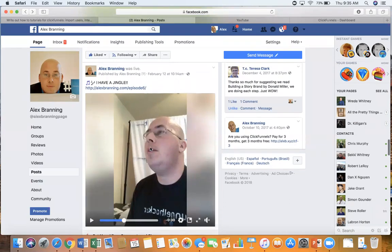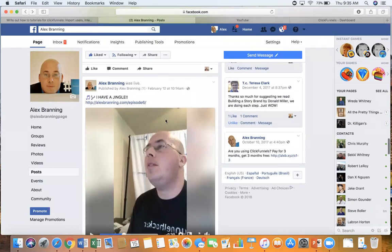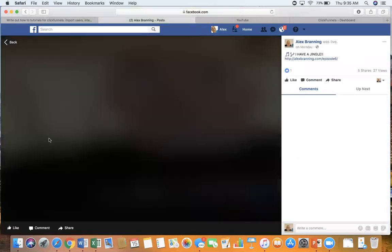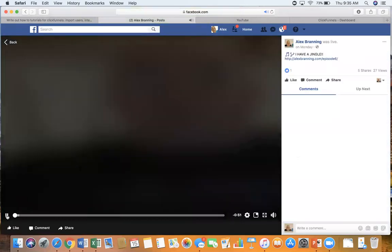So here was a recent video that Alex did that was live. What you need to do is click on the timestamp right here. Click on this timestamp and that is going to pull up the video.